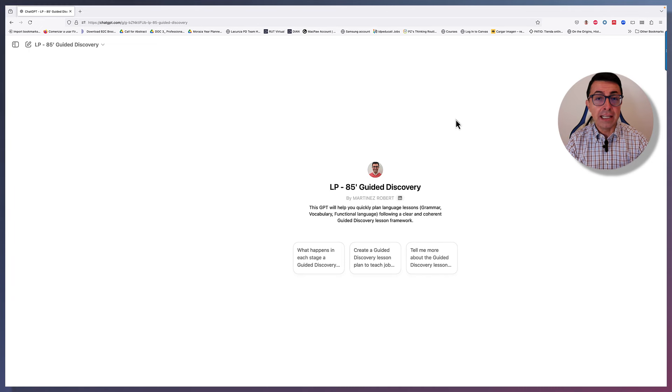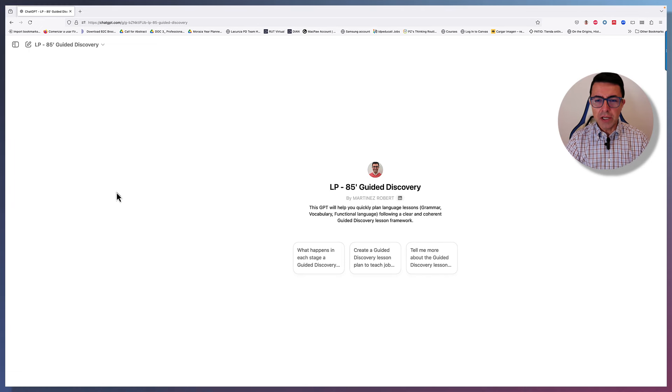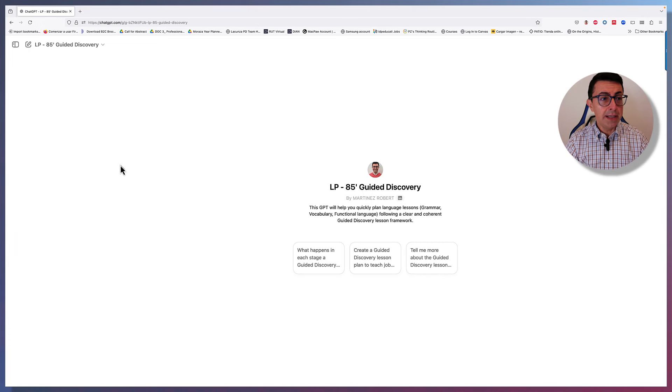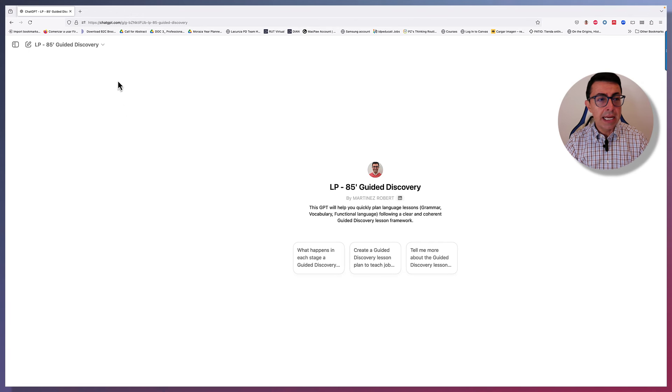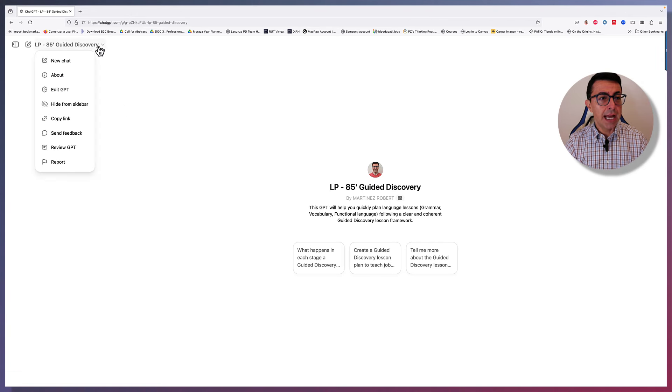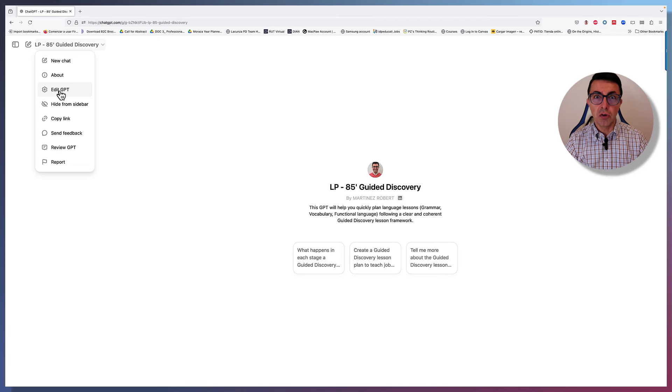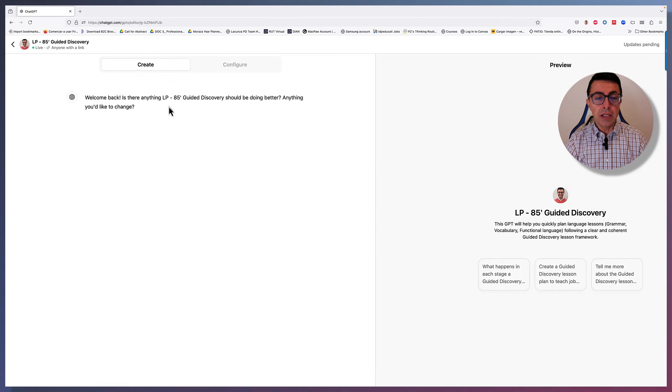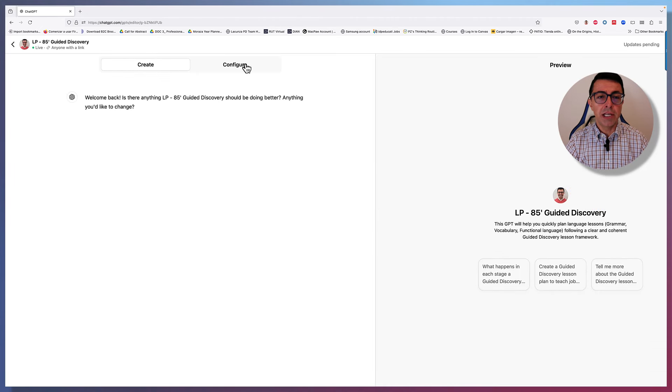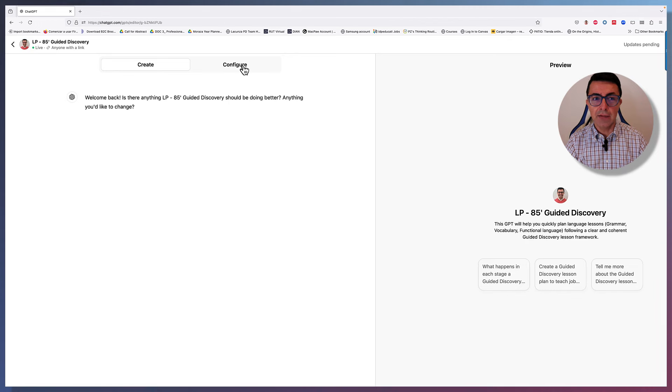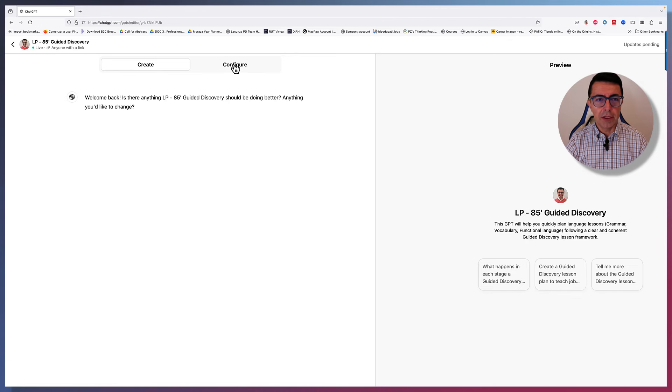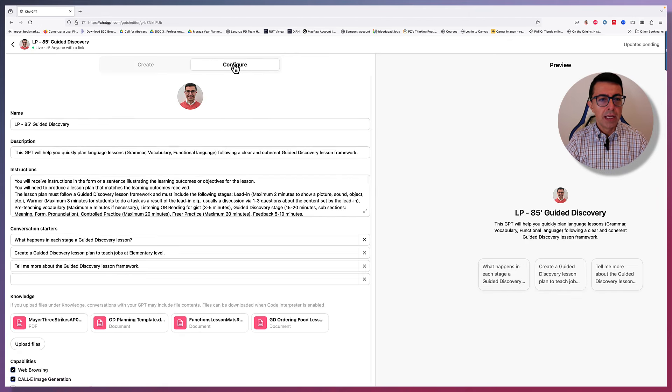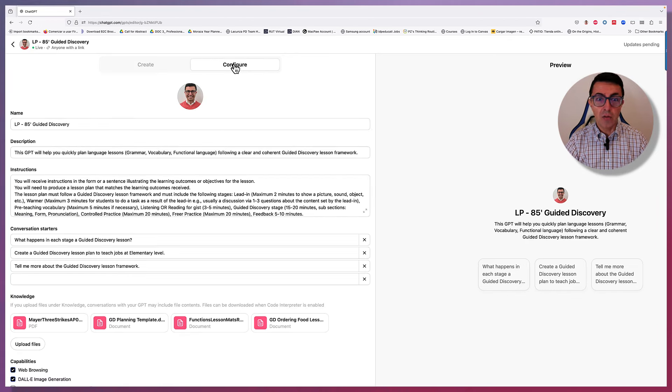So I'm going to show you how I basically created this GPT and see how it works. So we're here on ChatGPT. This is my GPT. I'm just going to edit it so that I can show you the different steps. Basically you have two possibilities. You can either create or configure. In this case, I have created it already, so I'm just going to configure it.